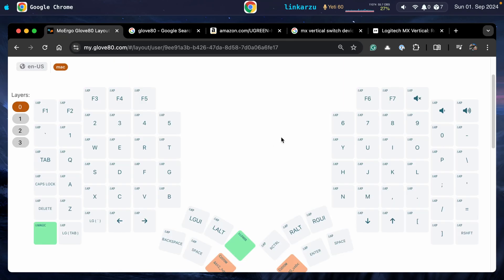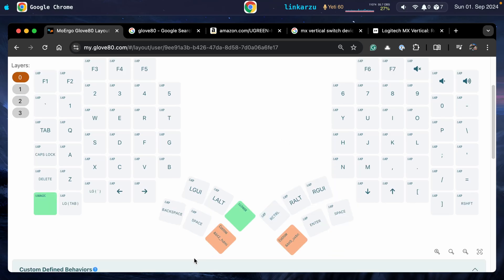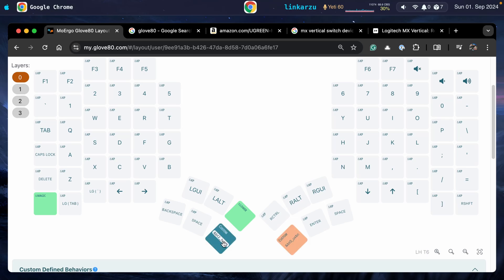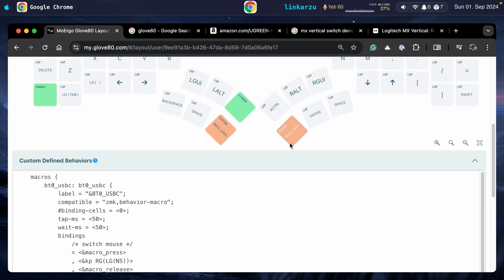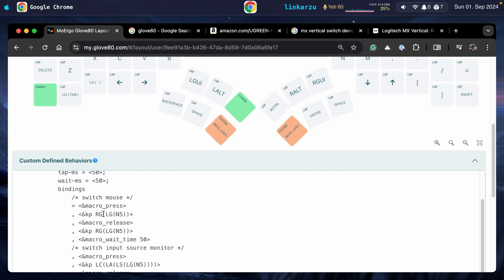So here in my keyboard, I have two custom defined behaviors. One on this key that I press with my thumb and the other one on this other key as well. When I press this, a series of steps or a series of key maps are going to be pressed. Let's look at this. For example, if I press this button, this macro is going to be executed, which presses a series of key maps.